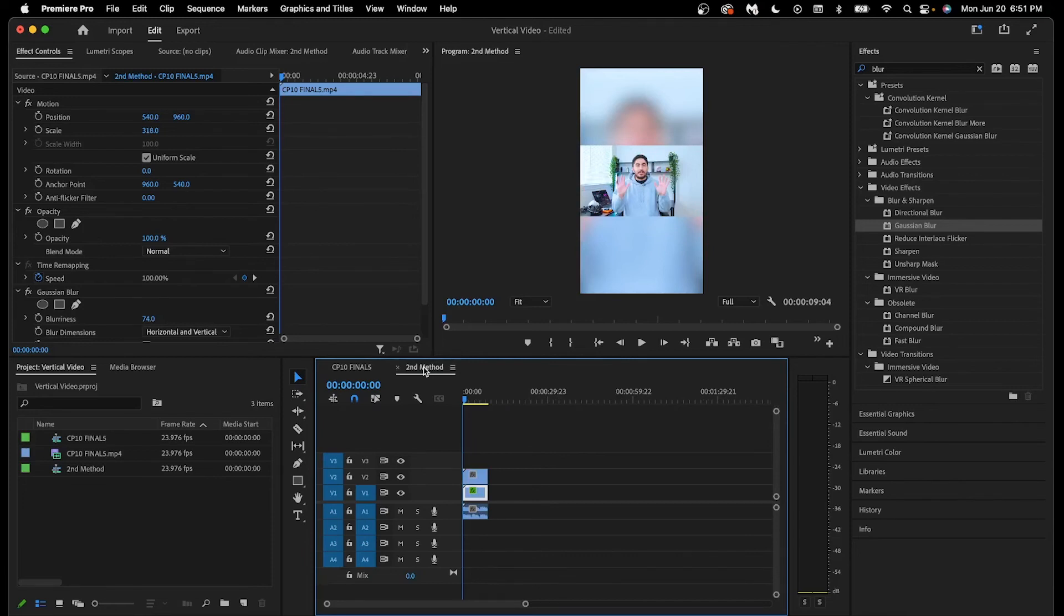From here, I suggest continuing on to either this video for the best vertical video export settings, or this video on how to create an infinite loop for your short form content to boost retention. I'll see you there.